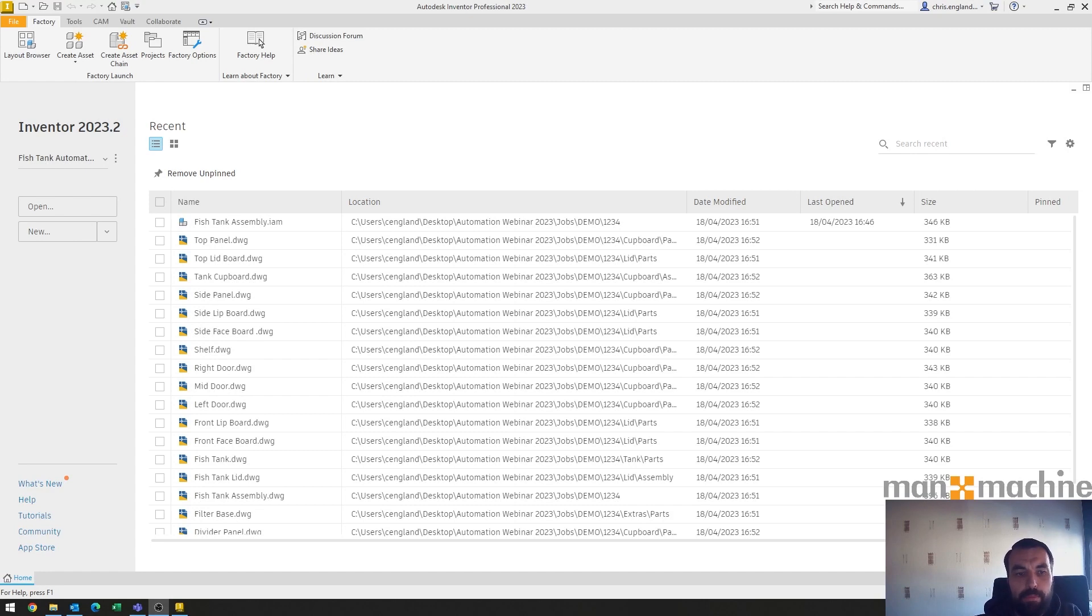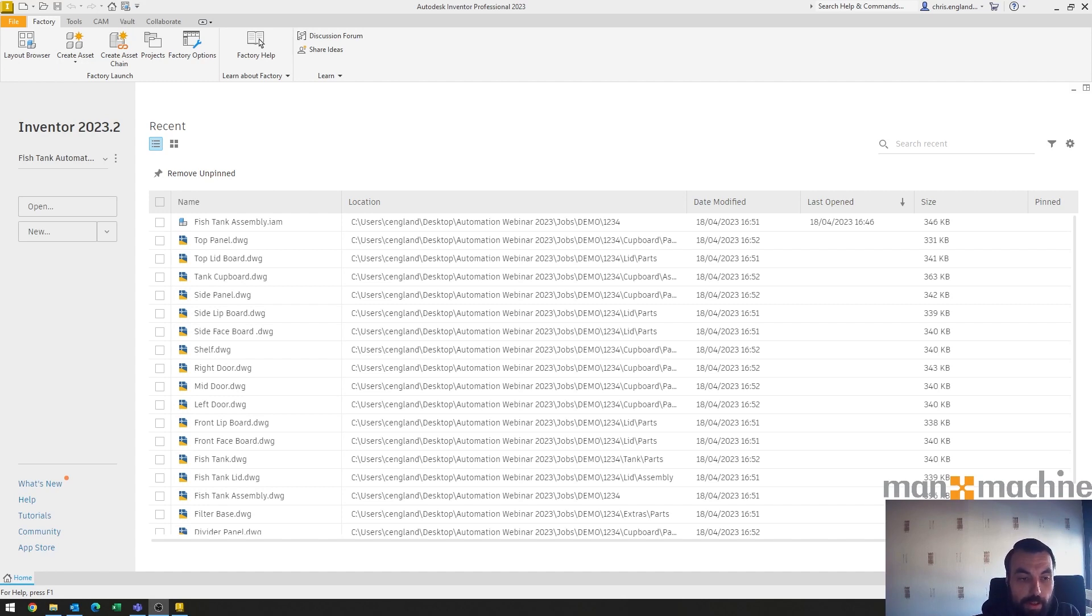Hello and welcome to this Nanomachine video. I'm Chris England and I'm going to be presenting using Excel to drive a configurator or any event-like automation at the end of the day.